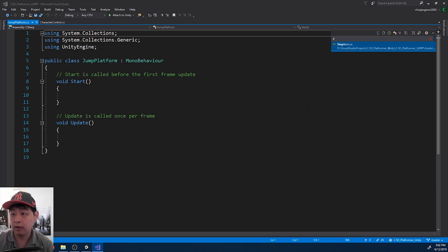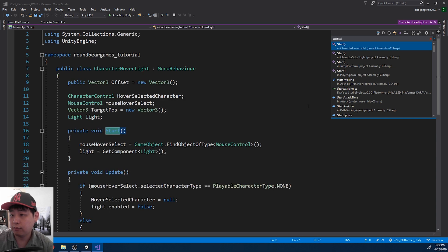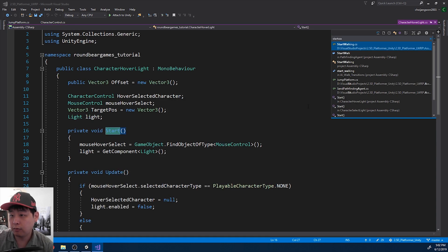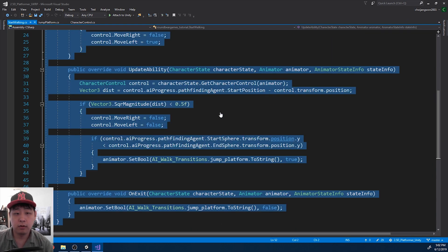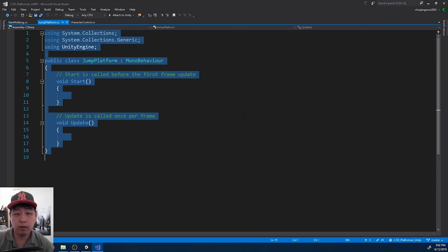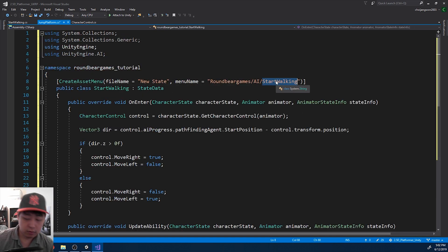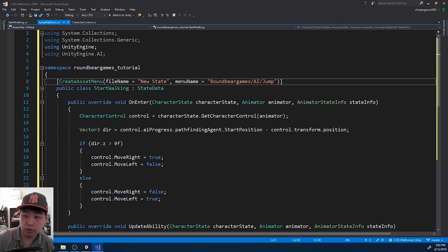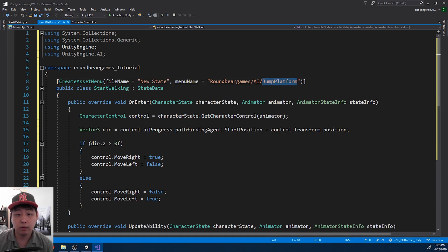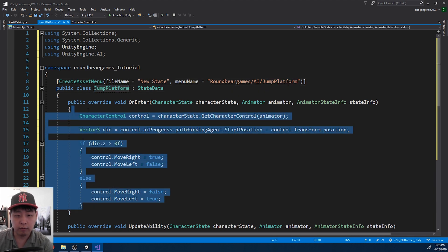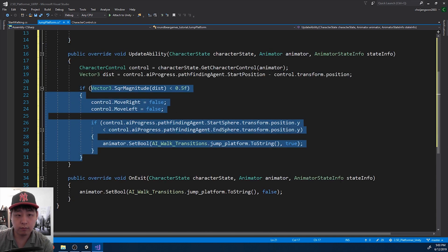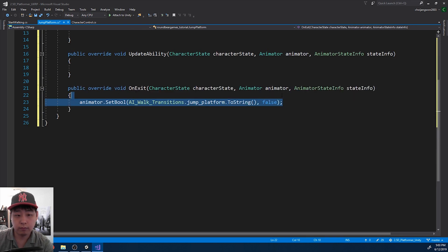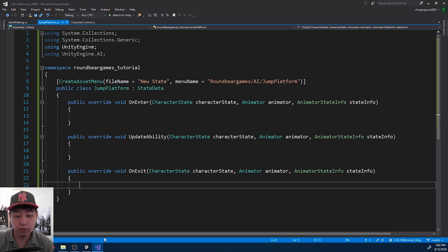Ctrl T. I want to copy paste the format from start walking. So copy paste the format here. Jump platform, rename the script, and get rid of everything else. Okay, save.